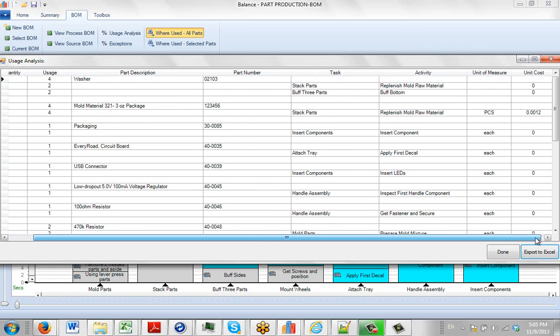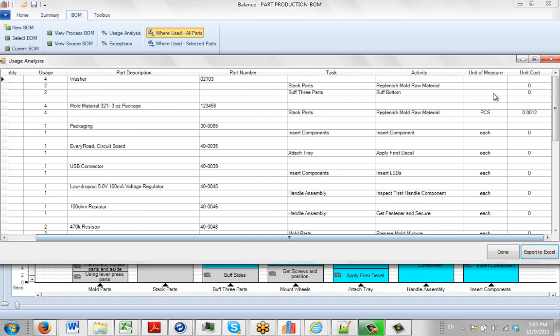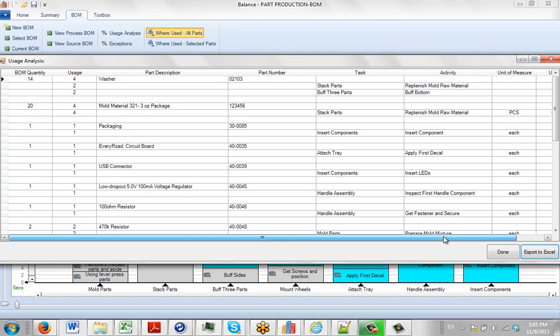And you can see out to the right, same information, the unit of measure and unit cost will be shown if available here. This is showing you how the actual usage compares to what's in the bill of material that's currently being referenced.